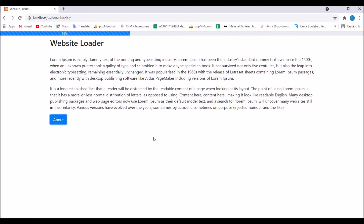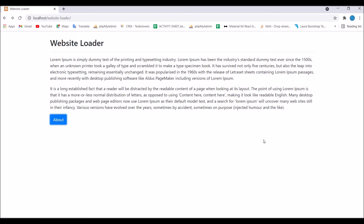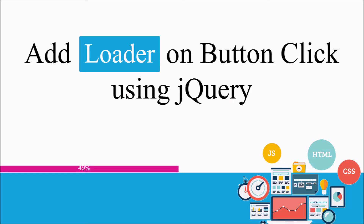So I have shown you how to add a loader on button click using jQuery in your website. I hope you like this video. Please like, share, and subscribe to my channel. Thank you so much for watching.